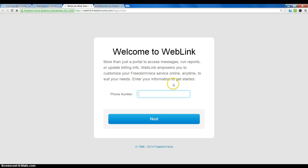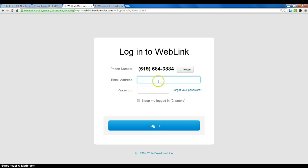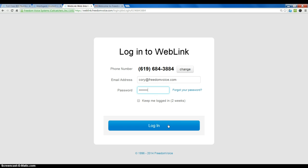Once we click the login button, we get the login prompt to enter any one of the phone numbers that resides on our Freedom Voice account. Once we enter a phone number and click next, we are prompted for our user email address and the password that we set up. If we can't remember the password, we can simply click 'forgot password' and have that re-sent to us.